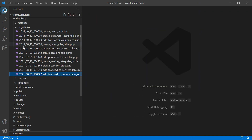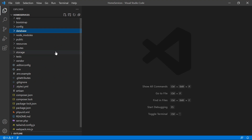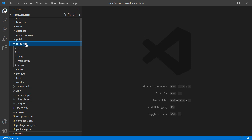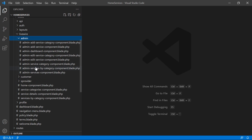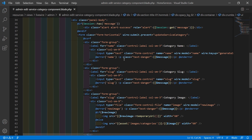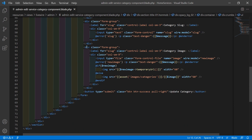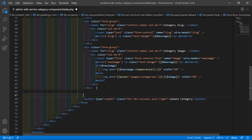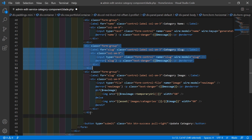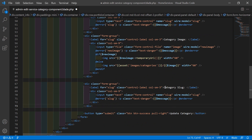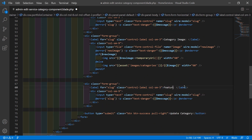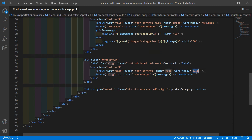Switch to the project and close the migration. Now let's open the admin edit service category component view file. Go inside the resources directory, then views, then admin, and open the admin-edit-service-category.blade.php file. Inside this file, after the image field, let's add a control for 'featured' and change the property name to 'featured'.